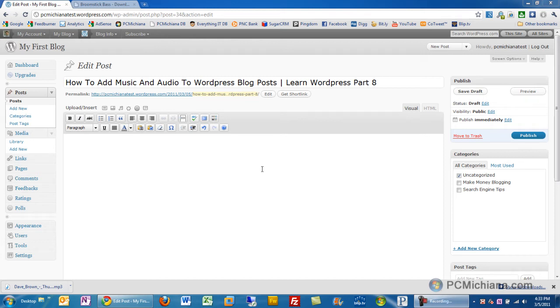Hello and welcome to the PC Michiana Tech Help Show. I'm your host Craig Chamberlain, and in the Learn WordPress series today I'm going to show you how to add music and audio to your WordPress.com blog posts.